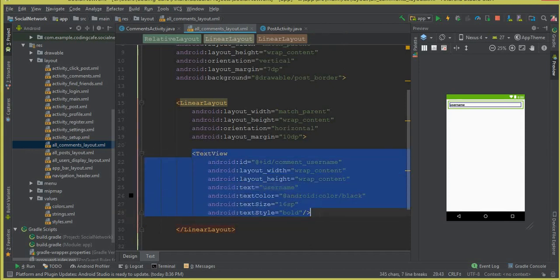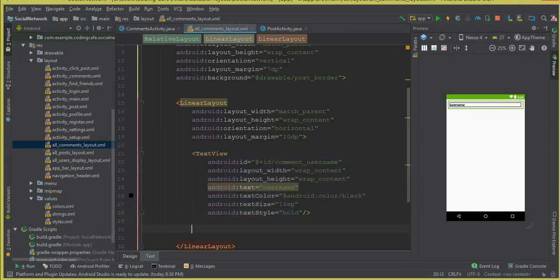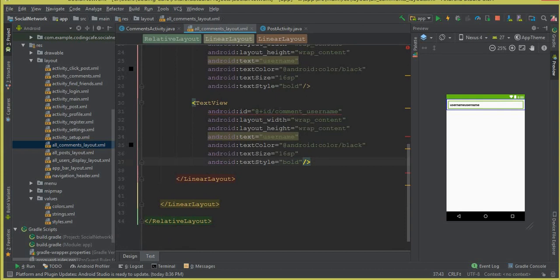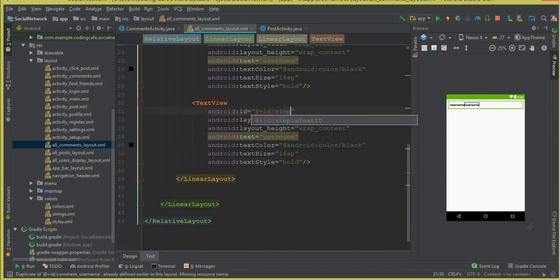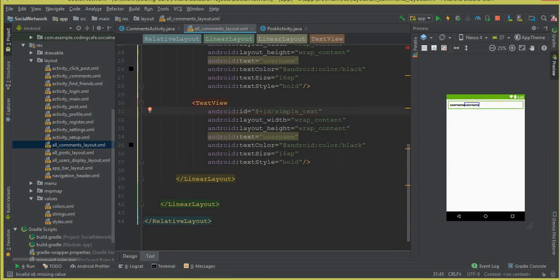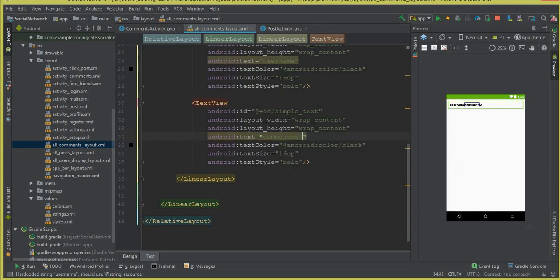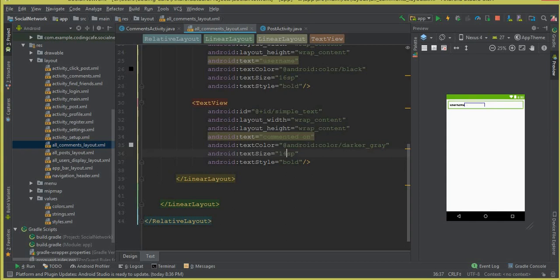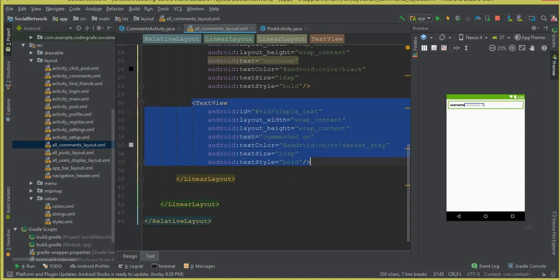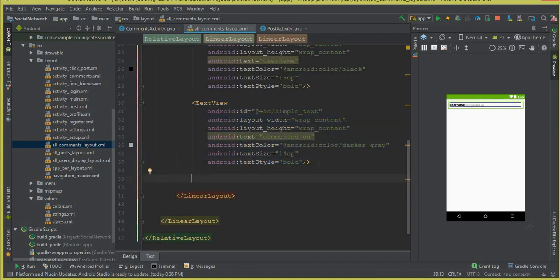We need another TextView, so let's copy this and paste it below. The ID for this one will be a simple text. Width and height are wrap_content. The text will be 'commented on'. The color will be a darker gray and the text size should be 14sp. Text style should be bold.